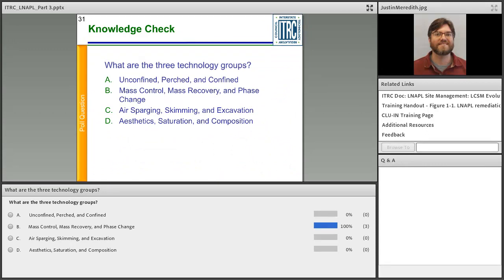A knowledge check was presented: what are the three technology groups? The answer is B — mass control, mass recovery, and phase change — represented by the ternary diagram with dots that move through it.